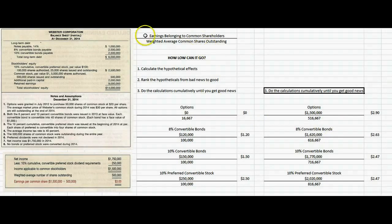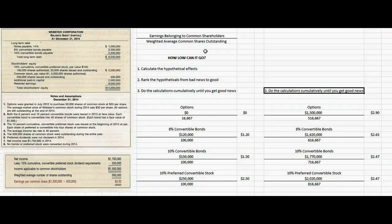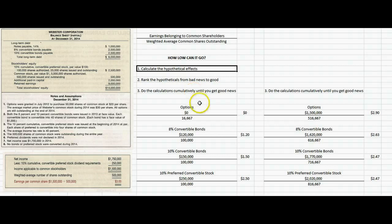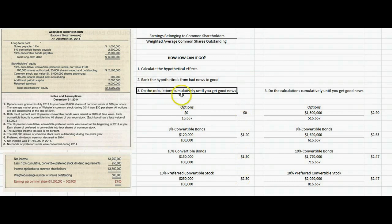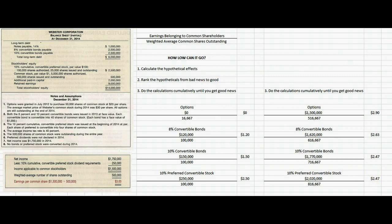So to summarize: basic earnings per share is earnings belonging to common shareholders divided by the weighted average common shares outstanding. Diluted EPS asks: how low can it go — what's the worst possible combination of events? Calculate the hypothetical effects of each convertible or dilutive instrument, rank them from bad news to good news, do the calculations cumulatively until you get some good news, and that's how you do diluted earnings per share.